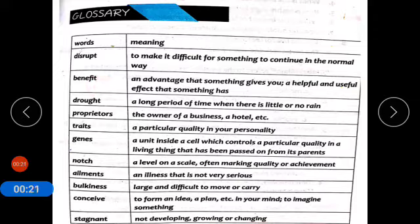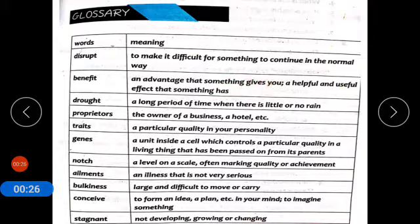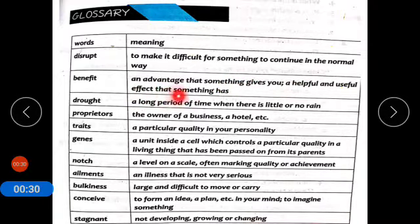Benefit means fayda. An advantage that something gives you — a helpful and useful effect that something has.